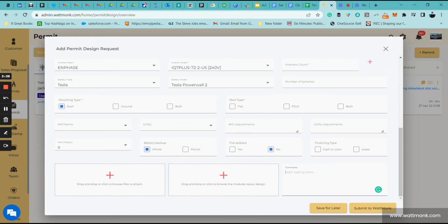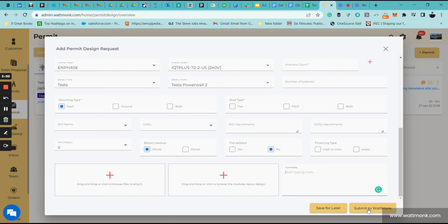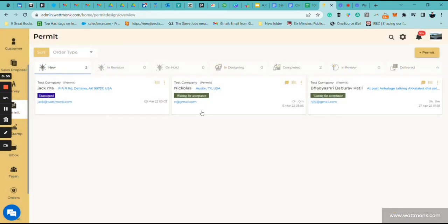As always, you can say please see Google Drive here and give us access to your Google Drive. Once you're done, you're going to go ahead and click on Submit to Wattmuck. Do not hit Save for Later. Hit Submit to Wattmuck. That clock's going to start for 15 minutes.